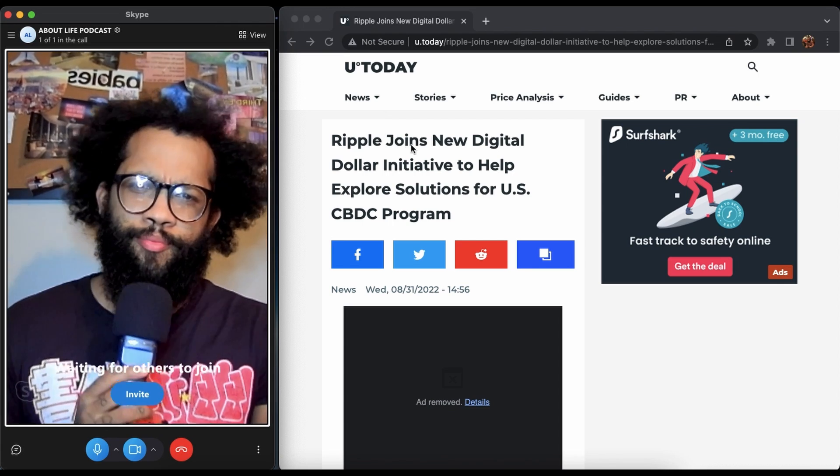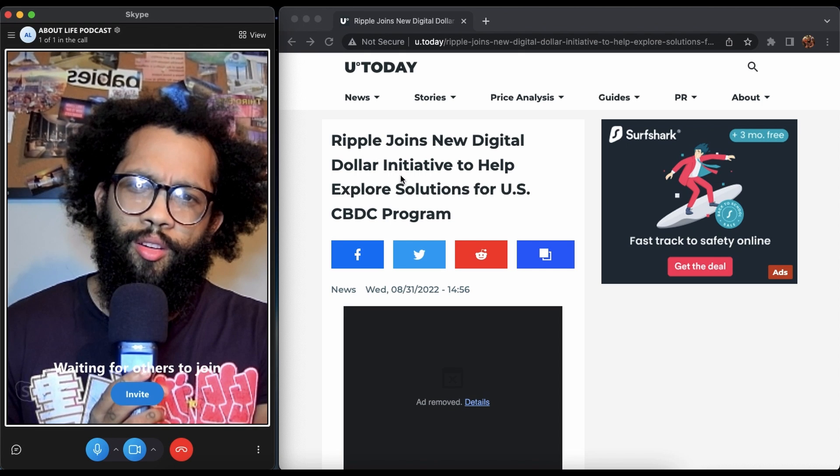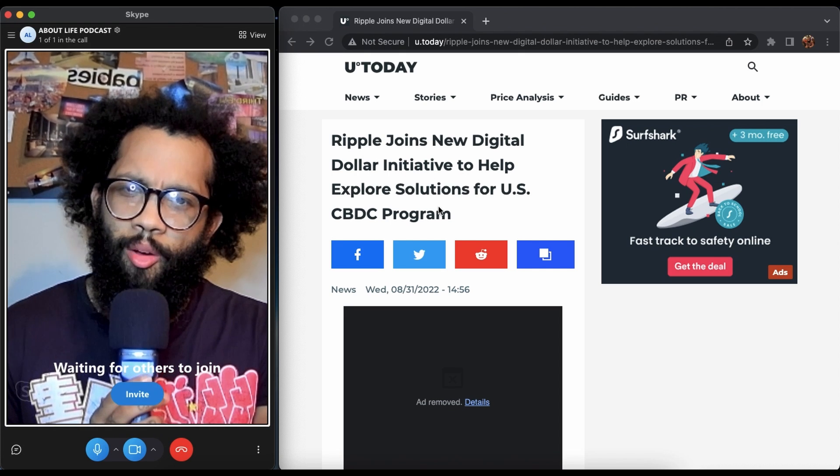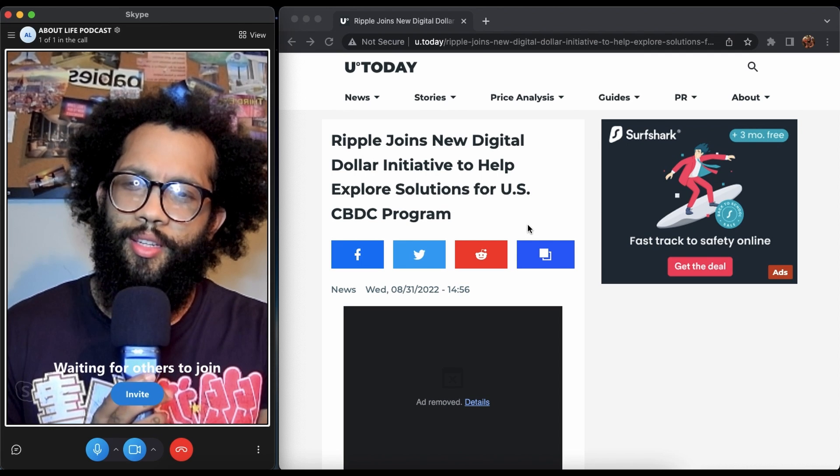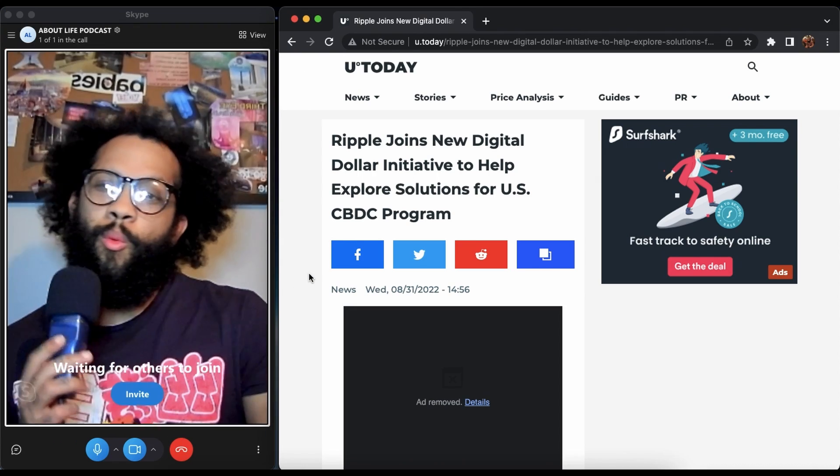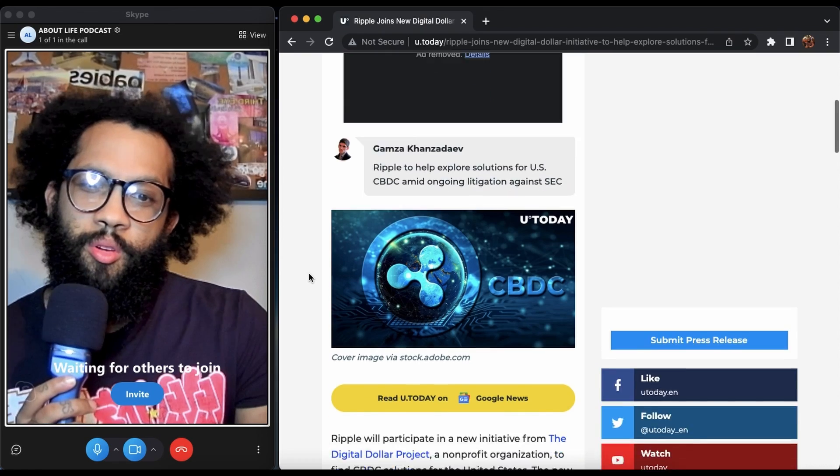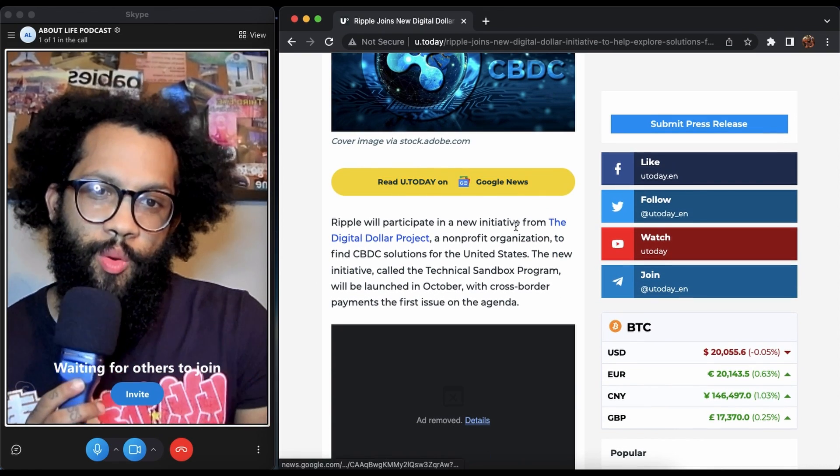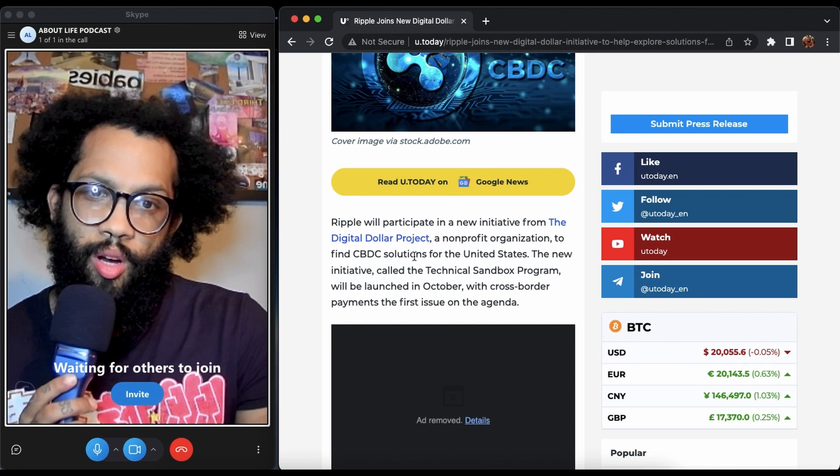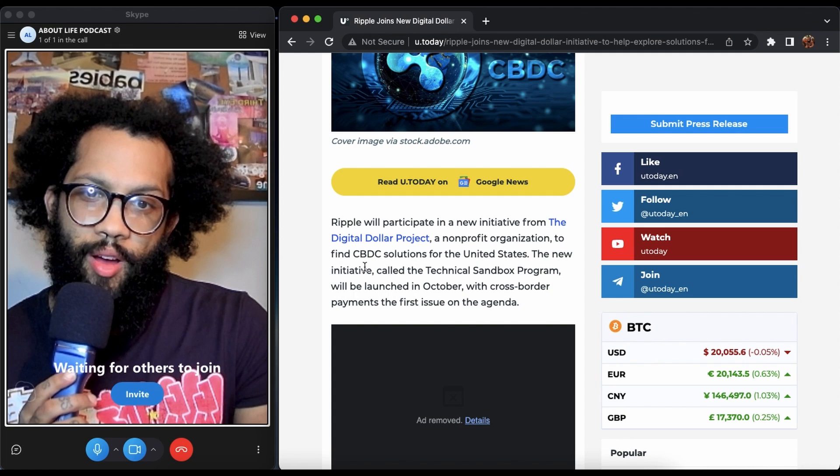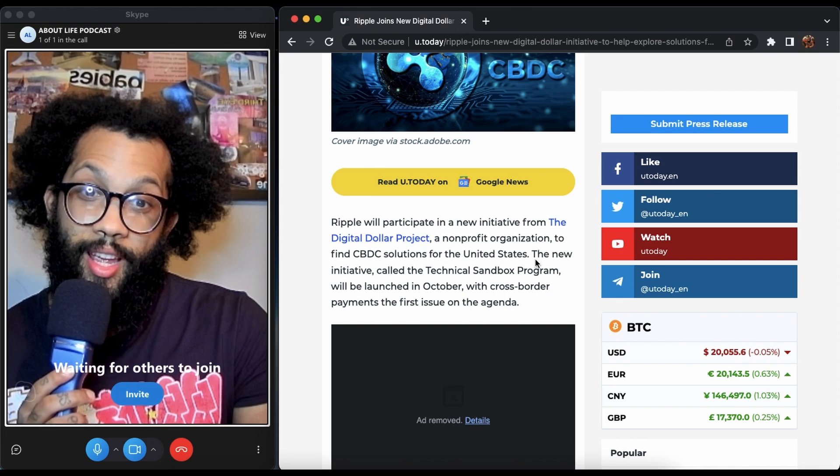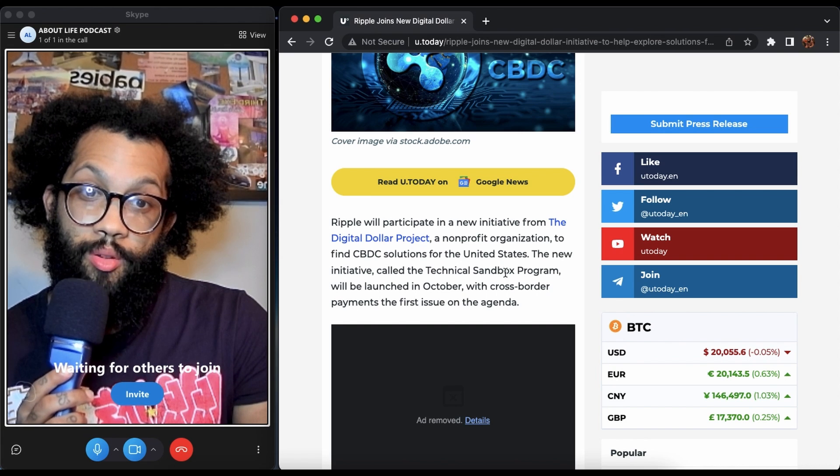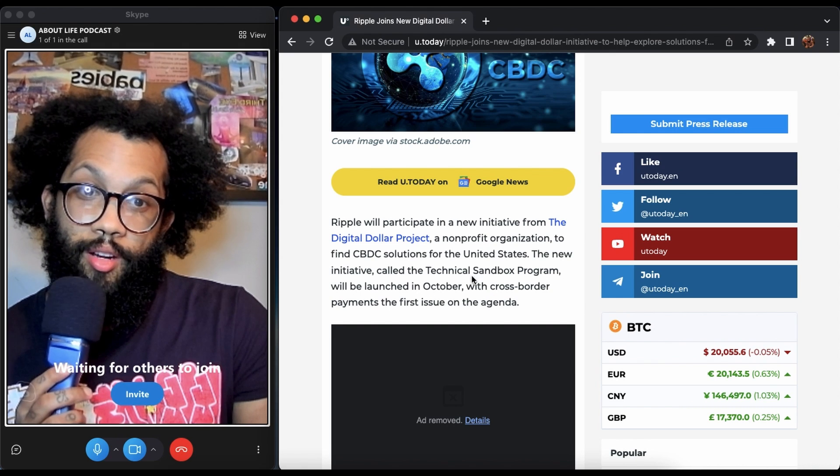Interesting to say, Ripple joins new digital dollar initiative to help explore solutions for U.S. CBDC program. Whoa! As you go down, Ripple will participate in a new initiative from the Digital Dollar Project, a non-profit organization, to find CBDC solutions for the United States.